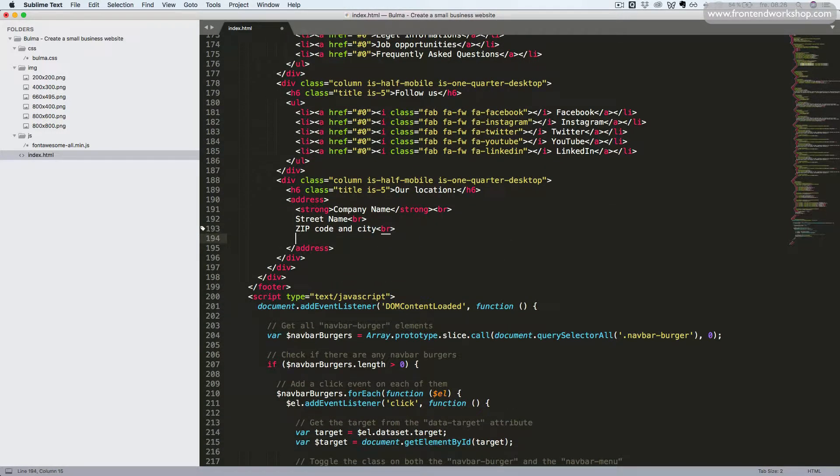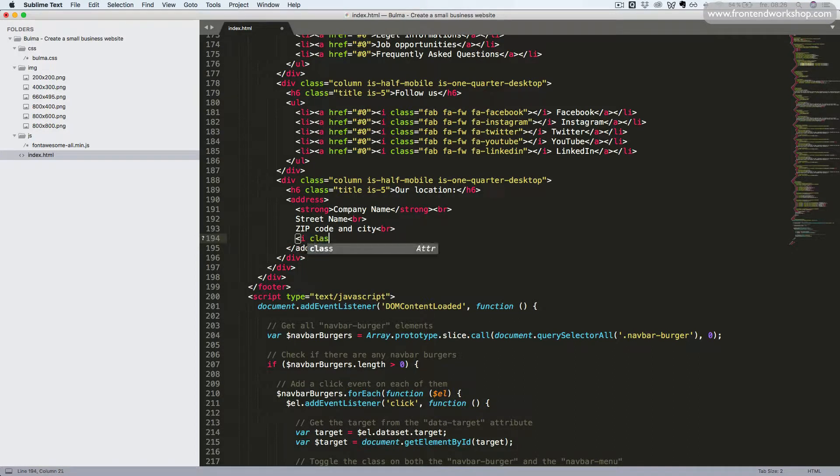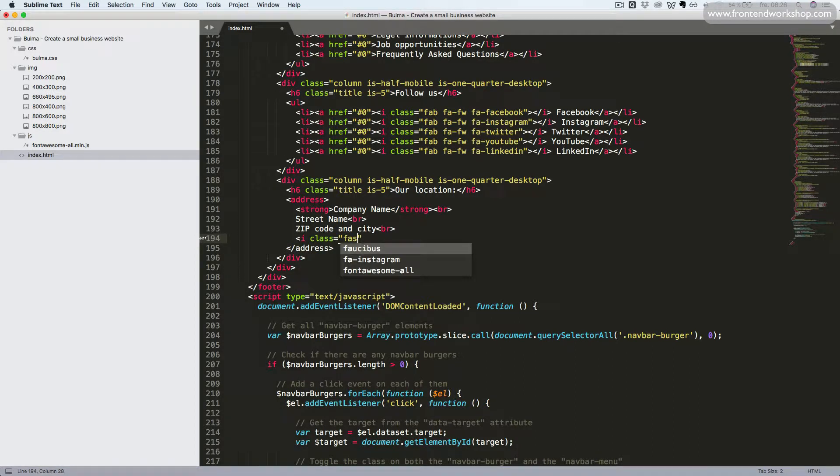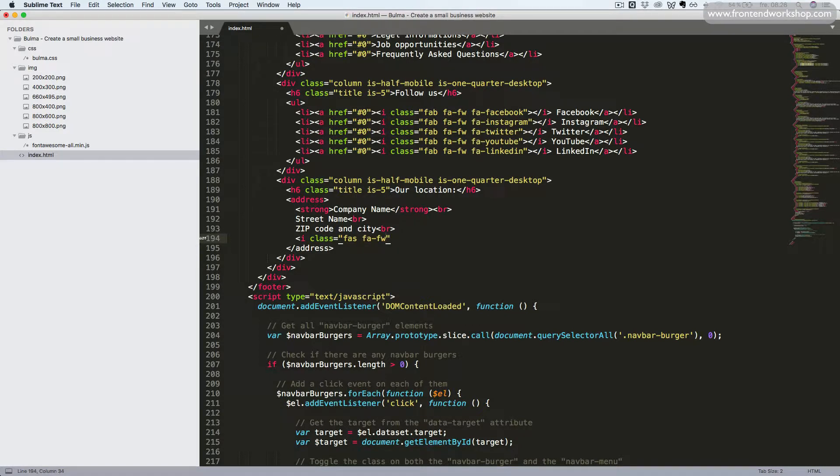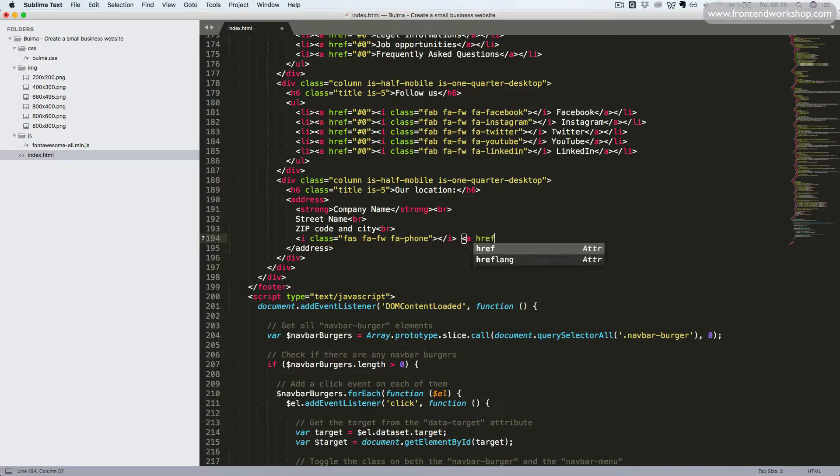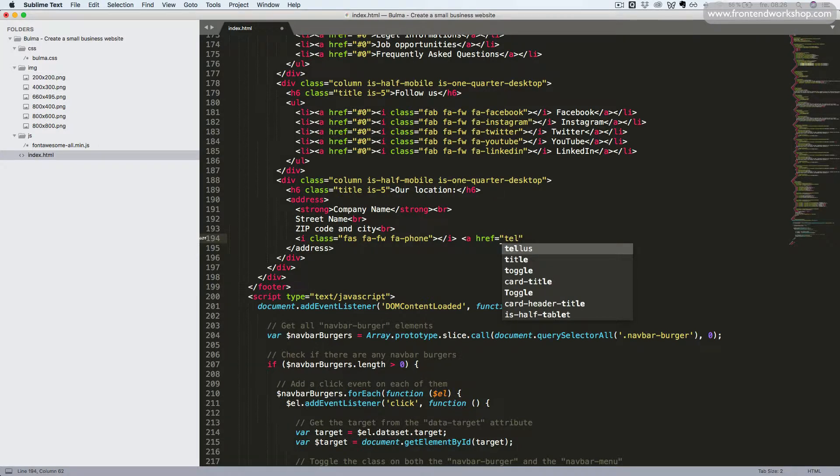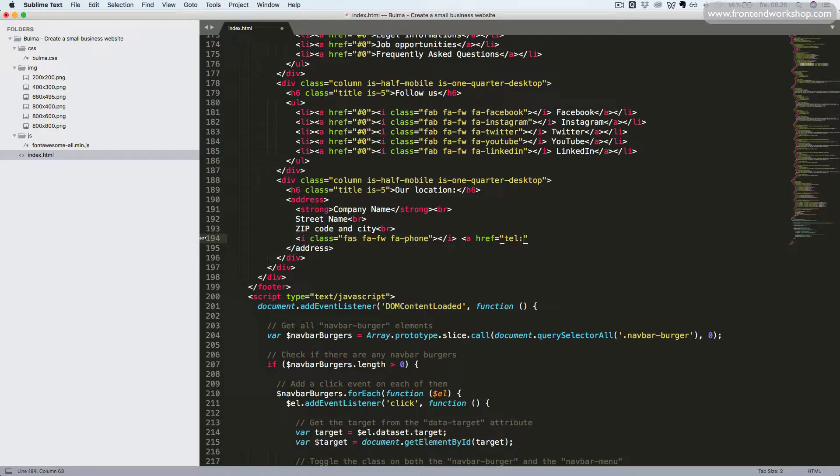Now we'll add the phone number. First, we'll add an icon again using the i tag with the class FAS to choose among the solid icons, the FW to have the fixed width, and select the phone icon. We'll close this i tag again. Then we'll add an anchor tag. And inside the href attribute, we'll prefix the value with tel colon, which will make the browser open up a telephone program like Skype or something else. Or maybe you're on a phone, a smartphone. That will make the user start dialing this number.